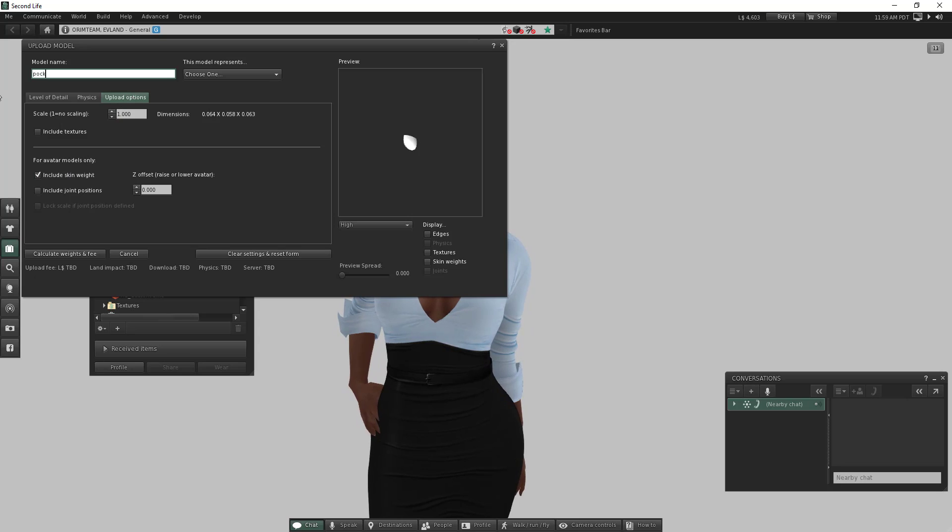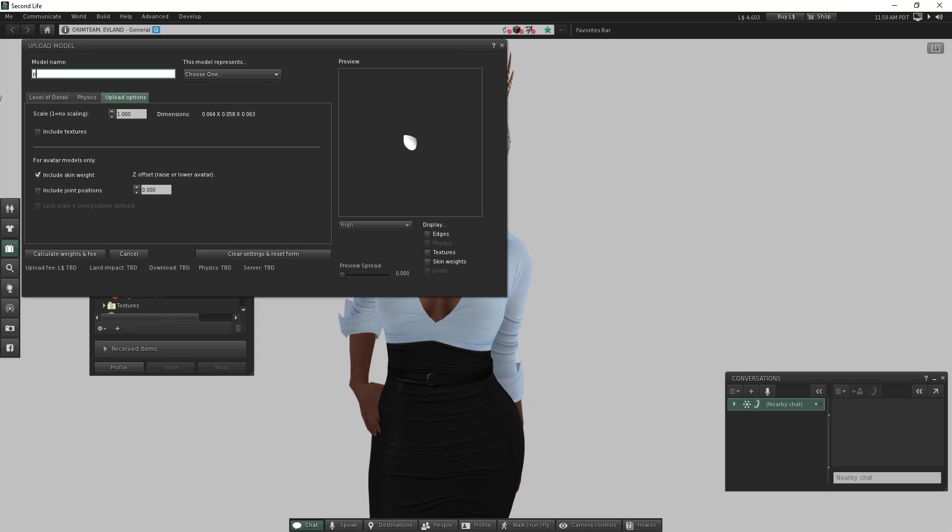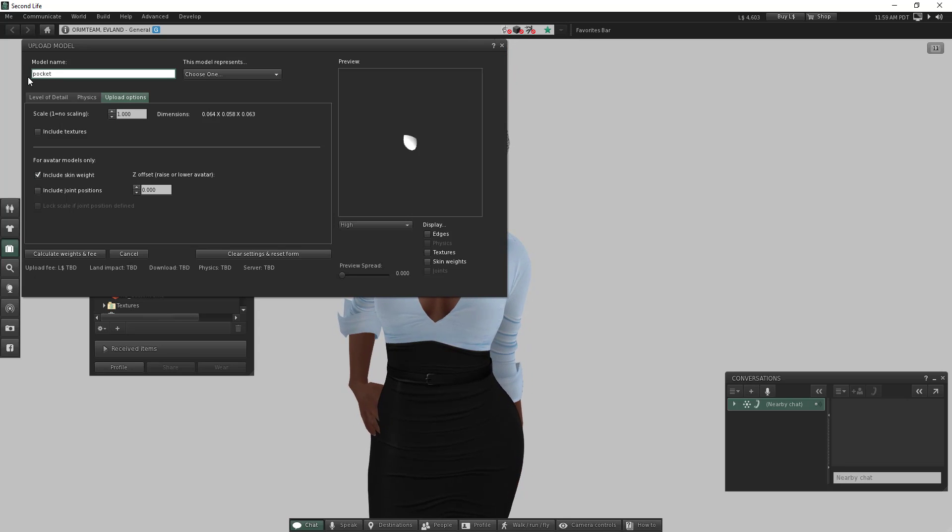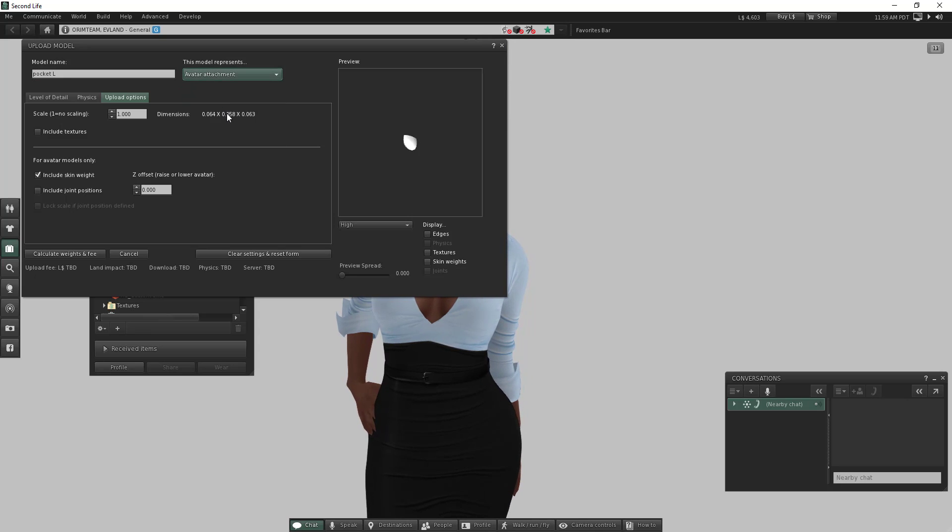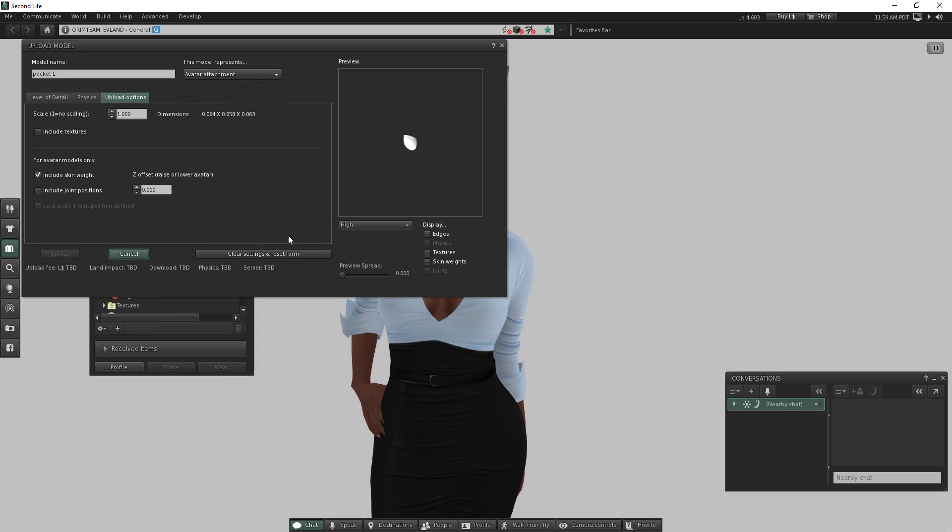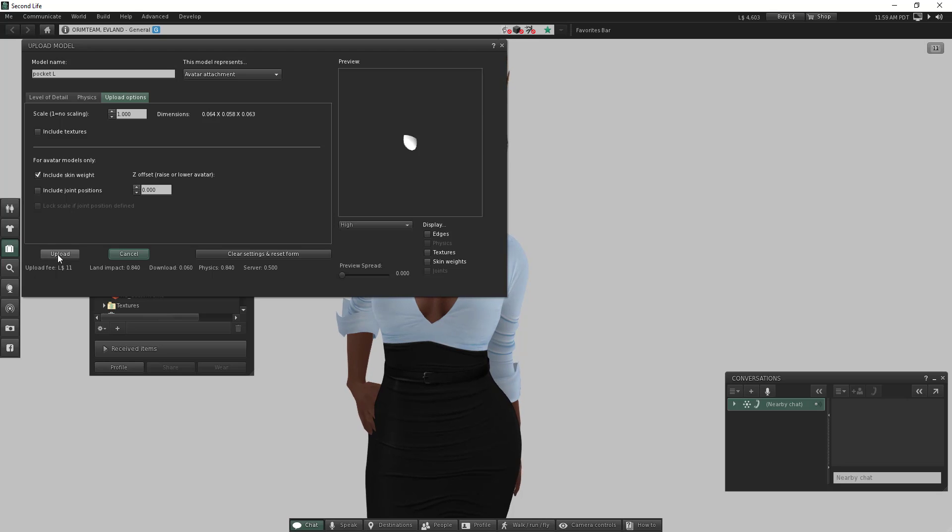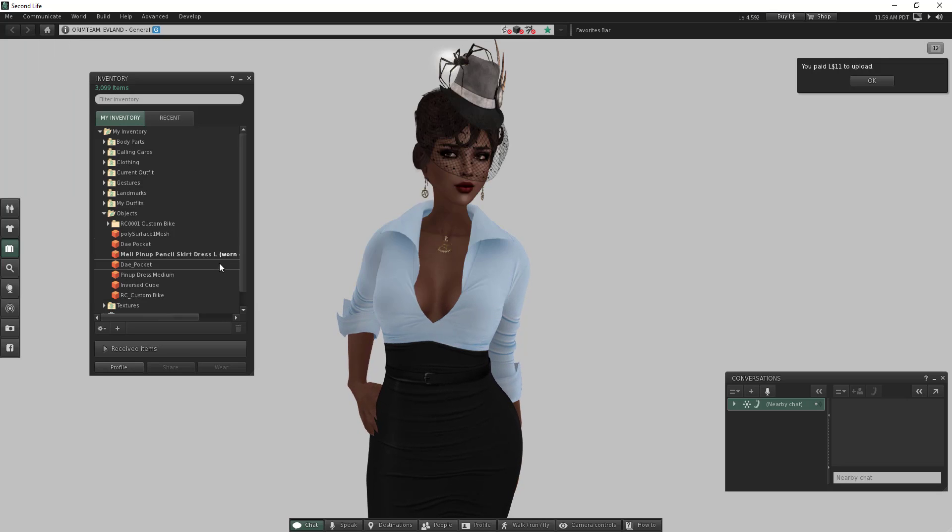Under the upload option, select Include and give any name you'd like. For simplicity, I'll make it pocket, maybe large. Then I'll say avatar attachment, calculate weight, and upload.